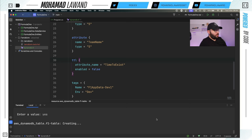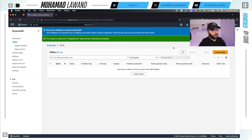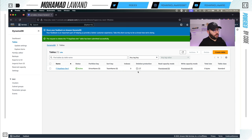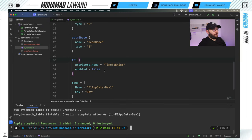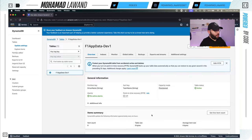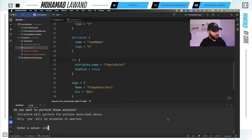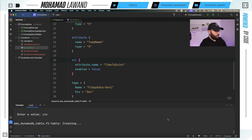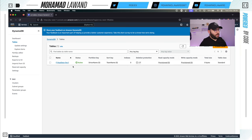I'll answer yes and it will take maybe 30 seconds. The table has been created successfully. If I go back to the portal and click refresh, I can see the table has been automatically created with the name and all configurations. The nice thing about Terraform is I can also run `terraform destroy` to delete the table — and if I refresh the console, the table is gone. If I want to recreate it, I run `terraform apply` again, say yes, and the table is recreated perfectly.